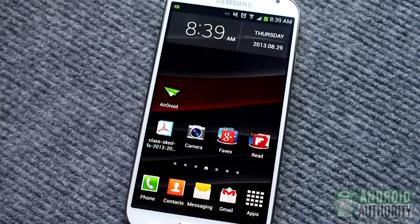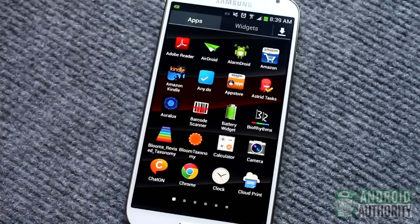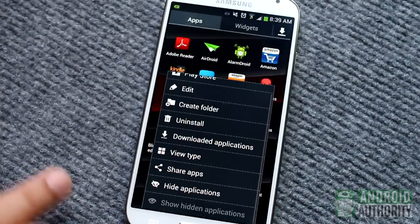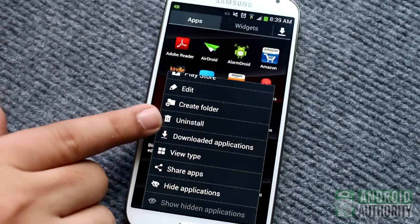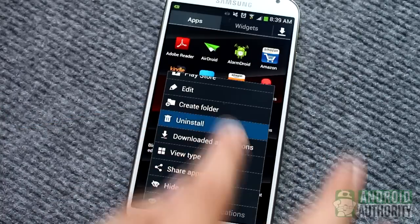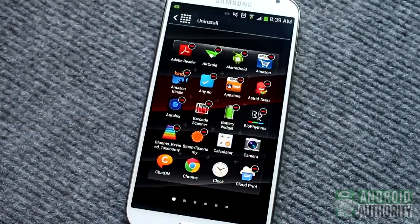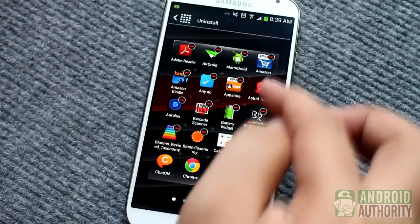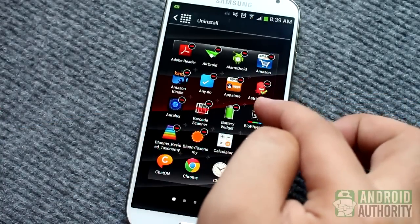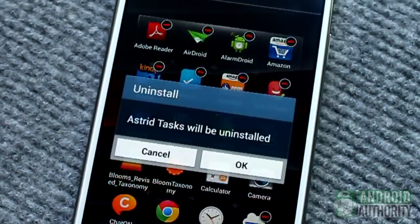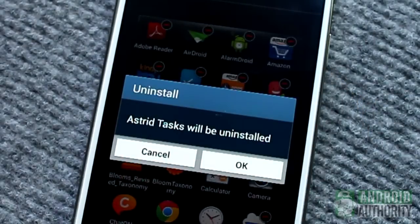There's yet another method here in the app drawer, and this one's more straightforward. Just tap the Menu button, then tap Uninstall. You'll see little red bars overlaid on the icons of apps that you can uninstall. To uninstall an app, just tap on the red bar overlaid on its icon.